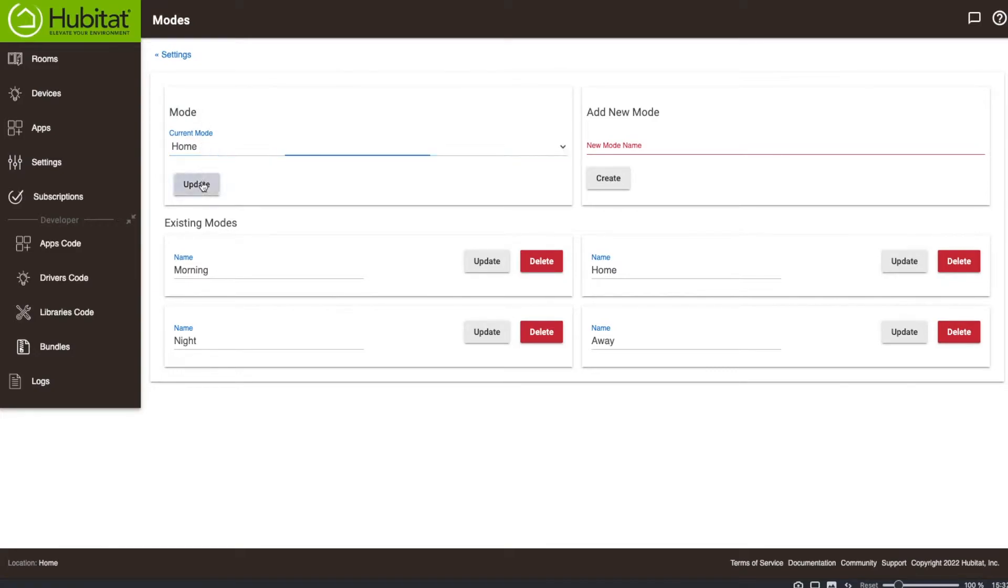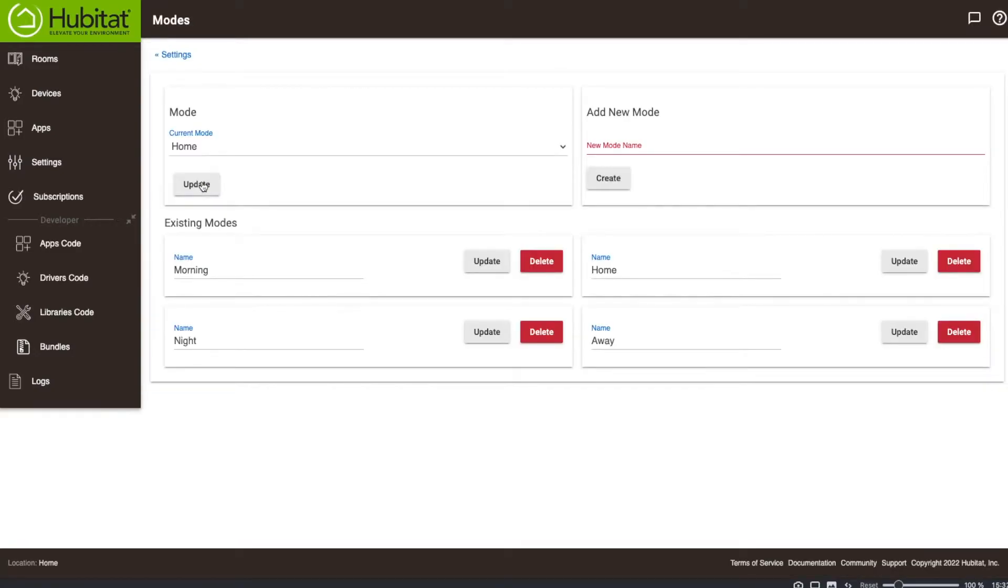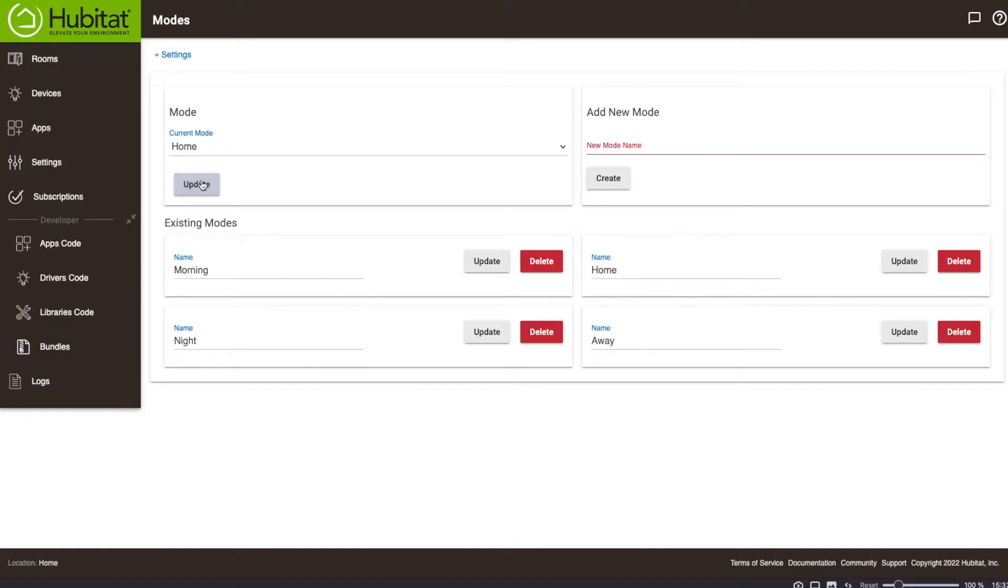And this is a really important rule to have actually work because a lot of my rules that I'm going to set in the future are based on like they only work if I'm at home. And if Hubitat is not reporting my presence consistently, none of my rules are going to work. So it's very important that this works all the time.